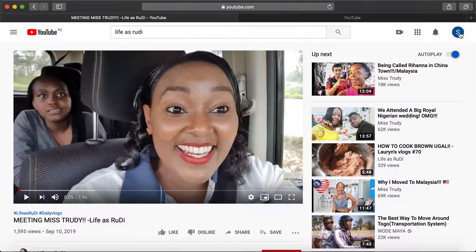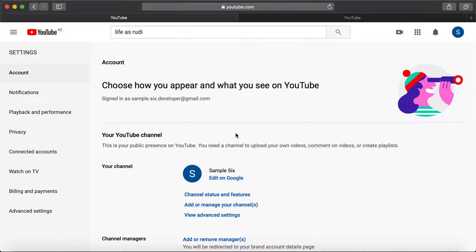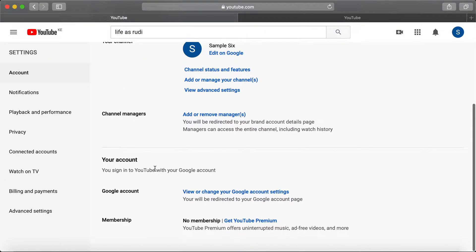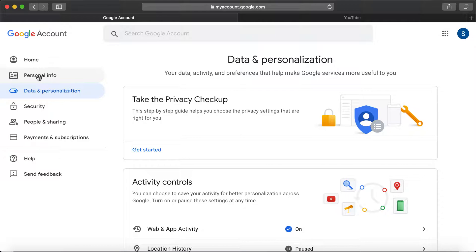From YouTube, you can click the top right button icon and then go to settings. From here you can see 'View or change your account settings.' If you click there, you see personal info. For this video I'm going to show you two options.